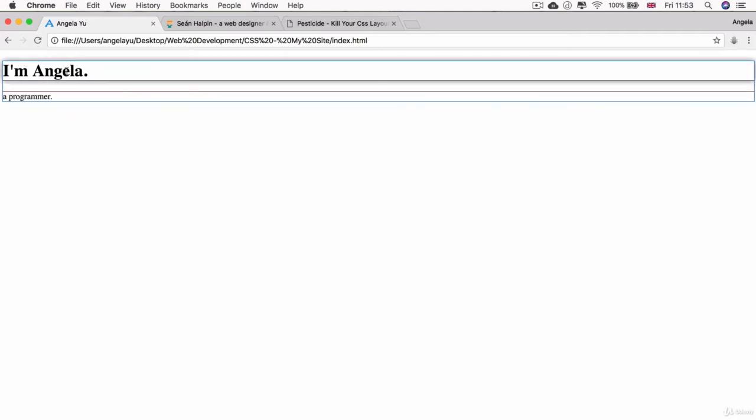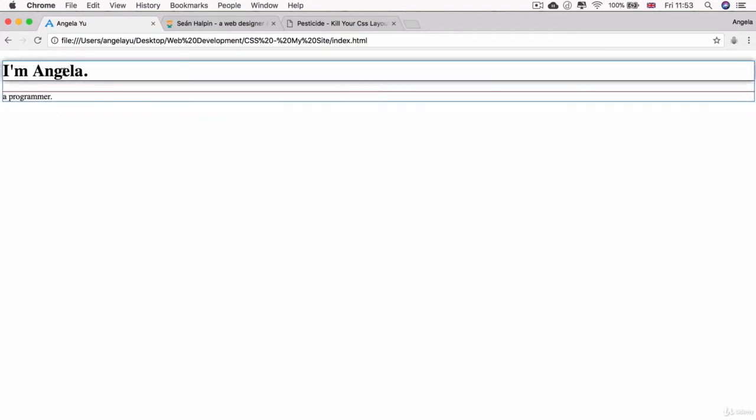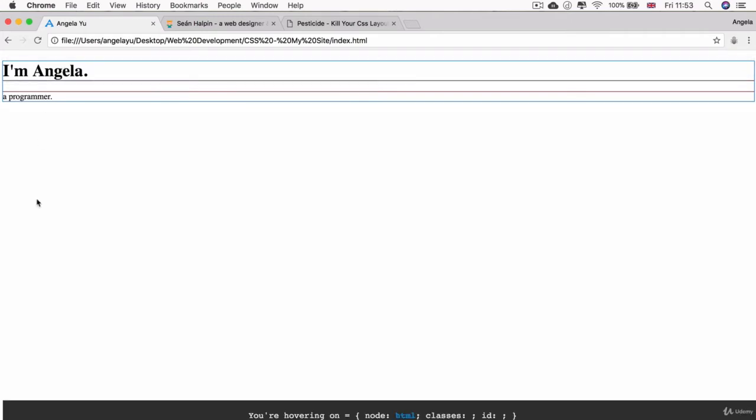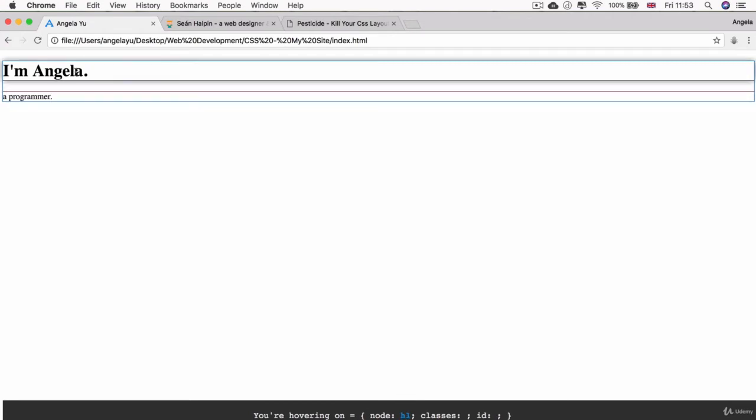We've got a box up here which is the h1 and a box down here which is the paragraph, and the box that's all around them is actually the body. Using Pesticide you can confirm this by holding down the control button and hovering over each section you're interested in. This can be quite useful.